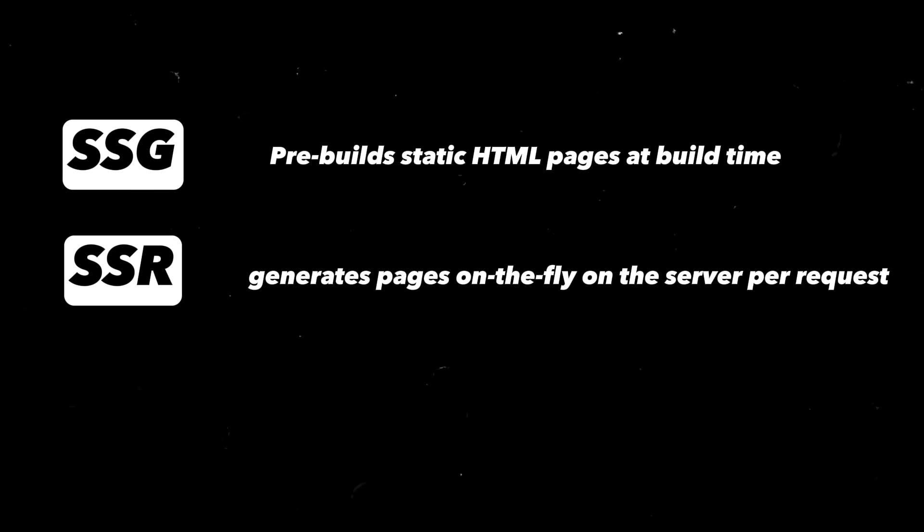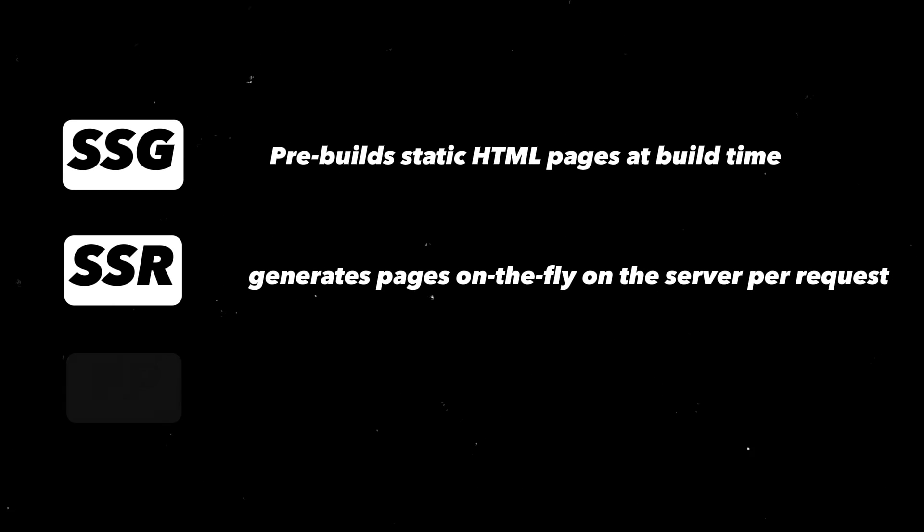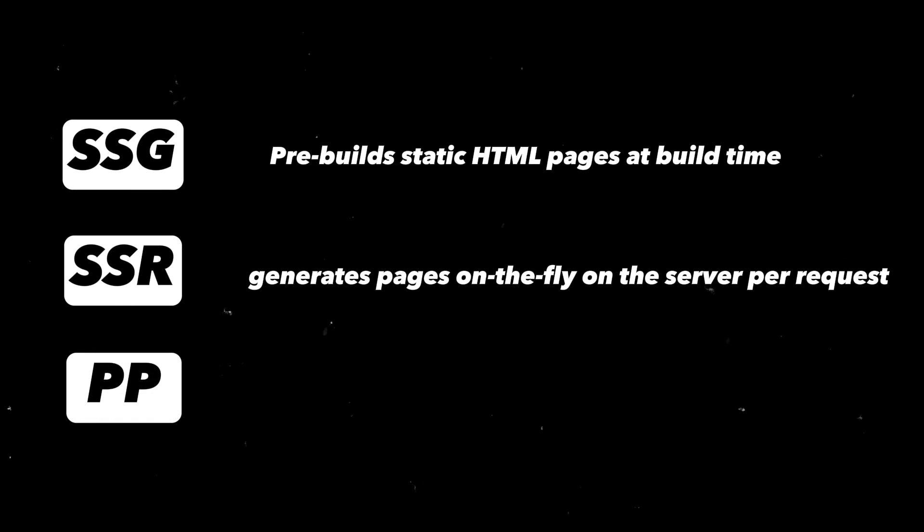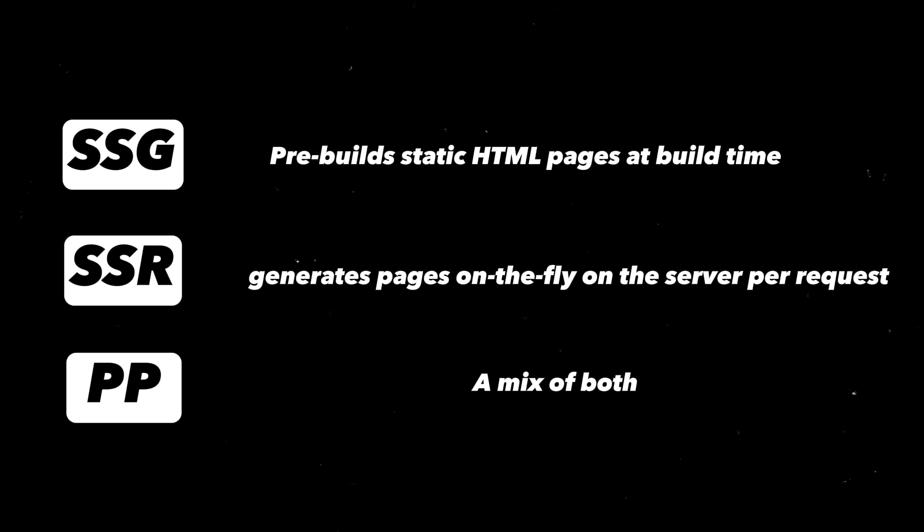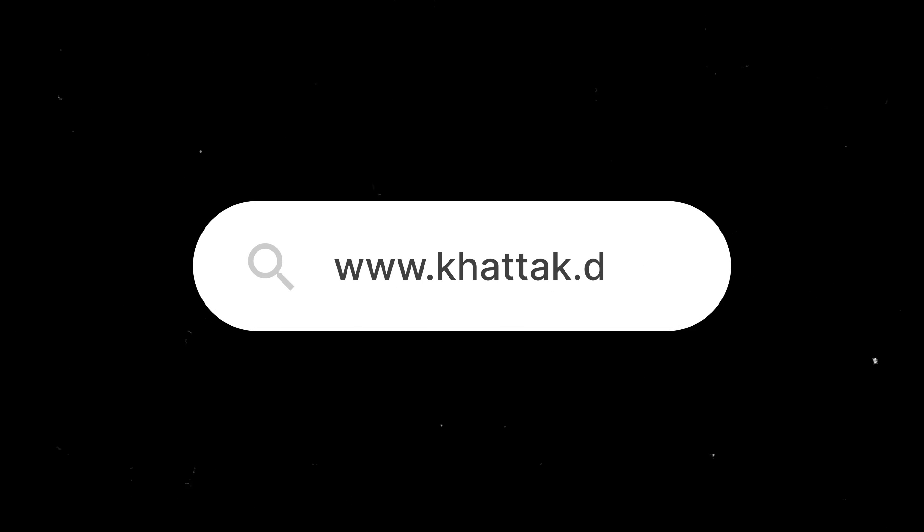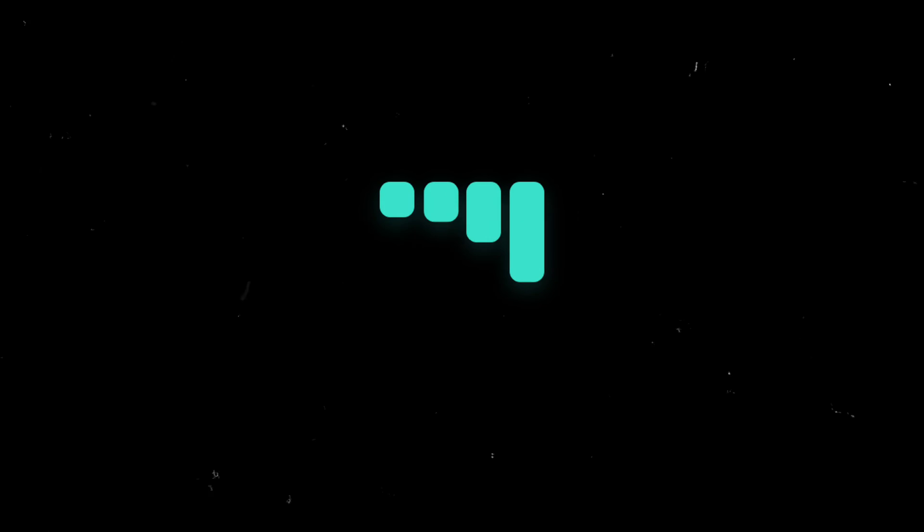PPR, a mix, that serves static content instantly and streams dynamic content as it's ready, aiming for SSG's speed and SSR's real-time data. Partial pre-rendering requires no new APIs to learn and is defined by the suspense boundaries. It allows for a web page to initially show a simplified version while it's still loading the full content.